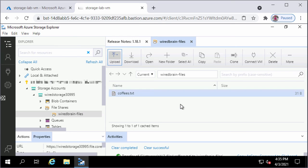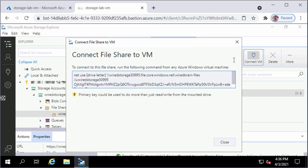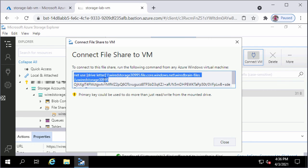Next, I will show you how to mount this Azure file share as a network drive on a Windows VM using Azure Storage Explorer. While in the WiredBrain Files file share container, I will click the Connect VM button on the top. In the connect file share to VM window, I will copy all the text shown in the text box except the storage account key. This text is basically a net use command along with the path and storage account key to connect.